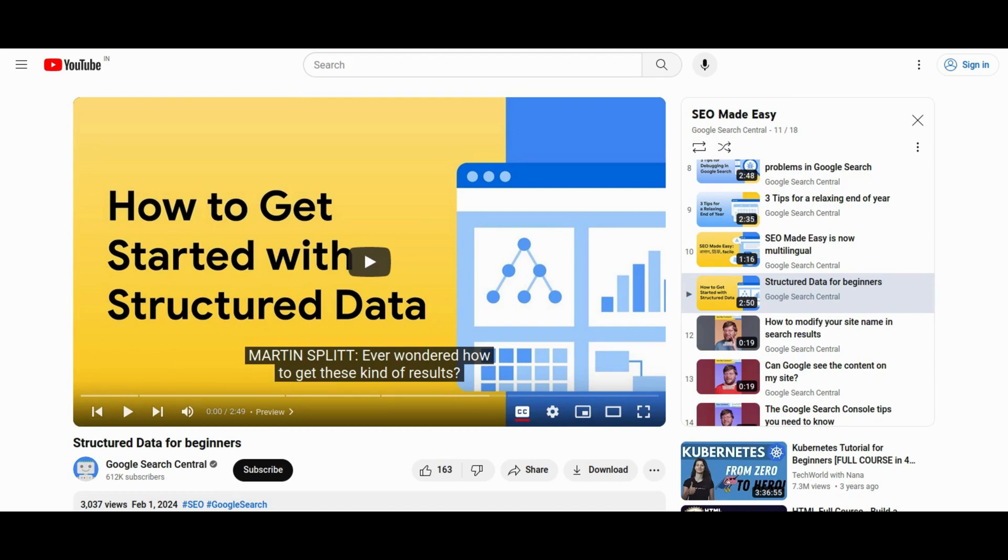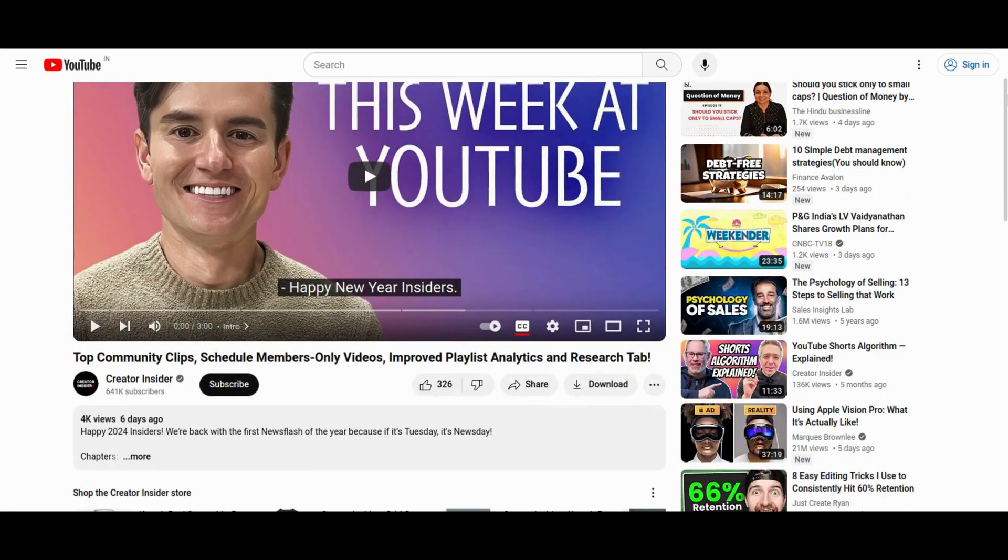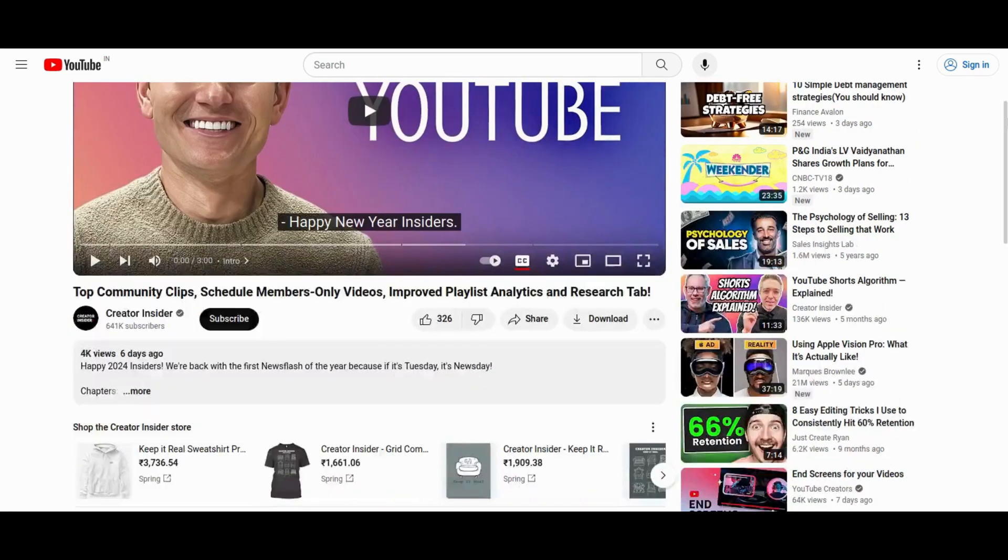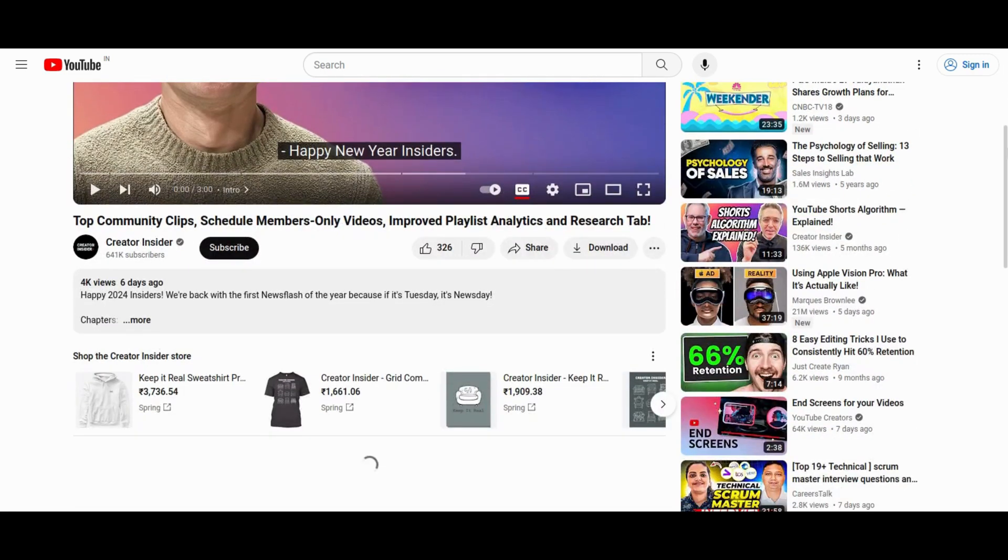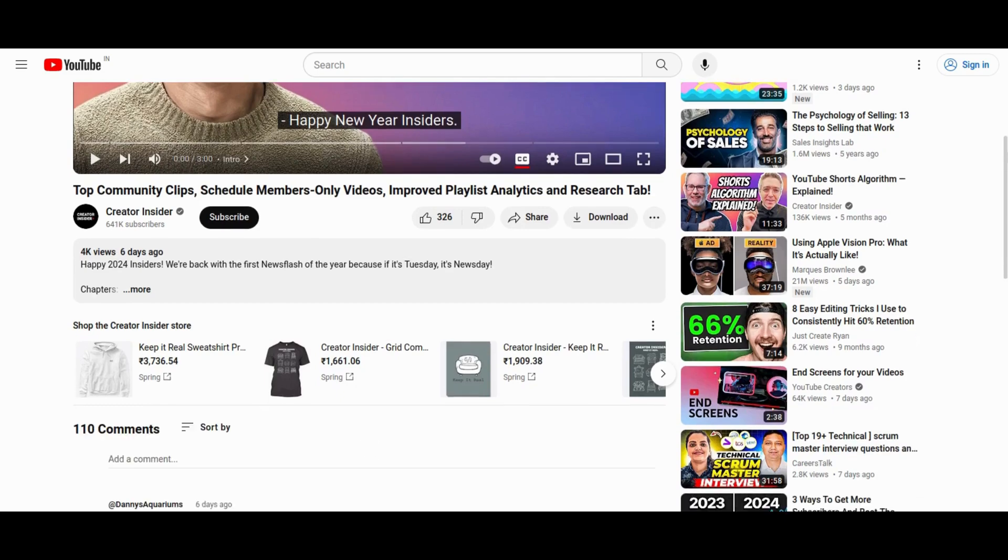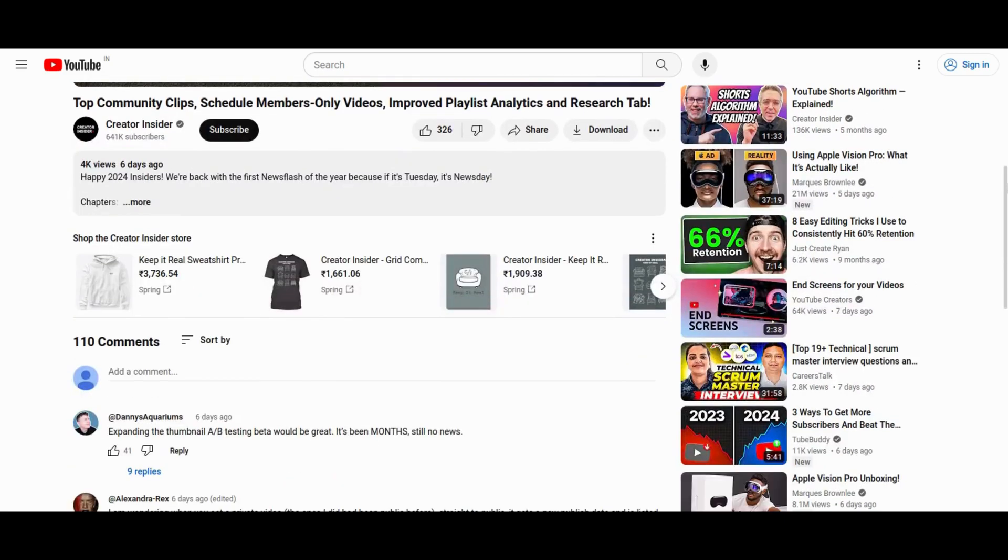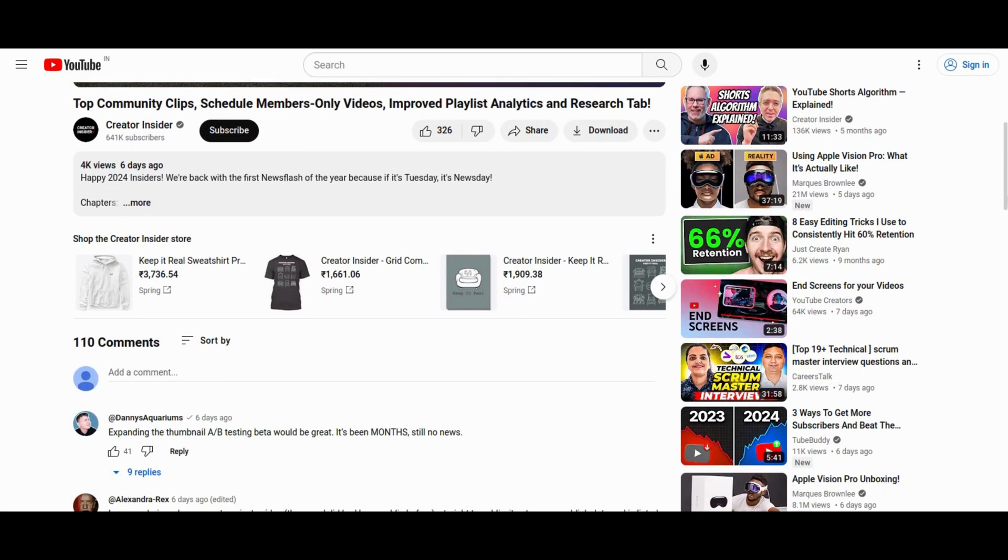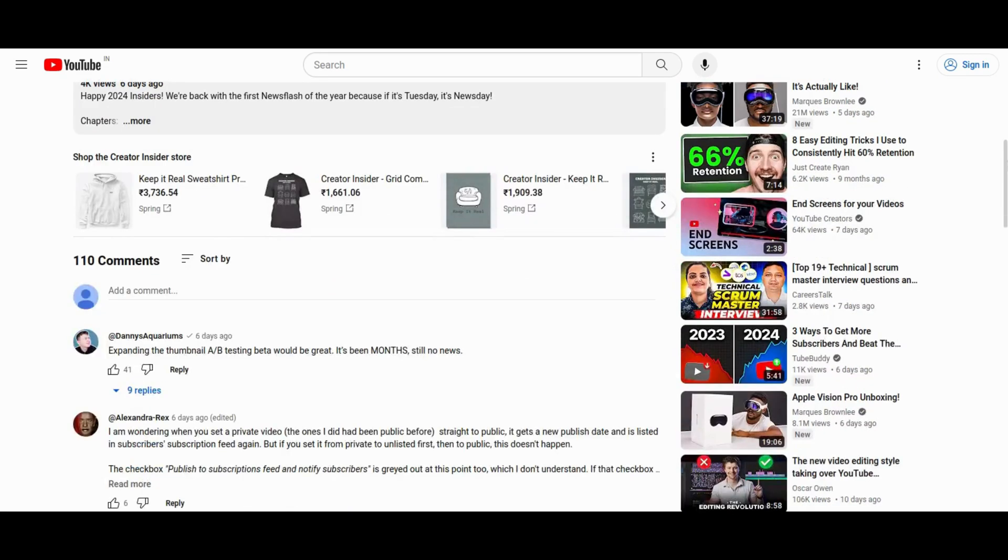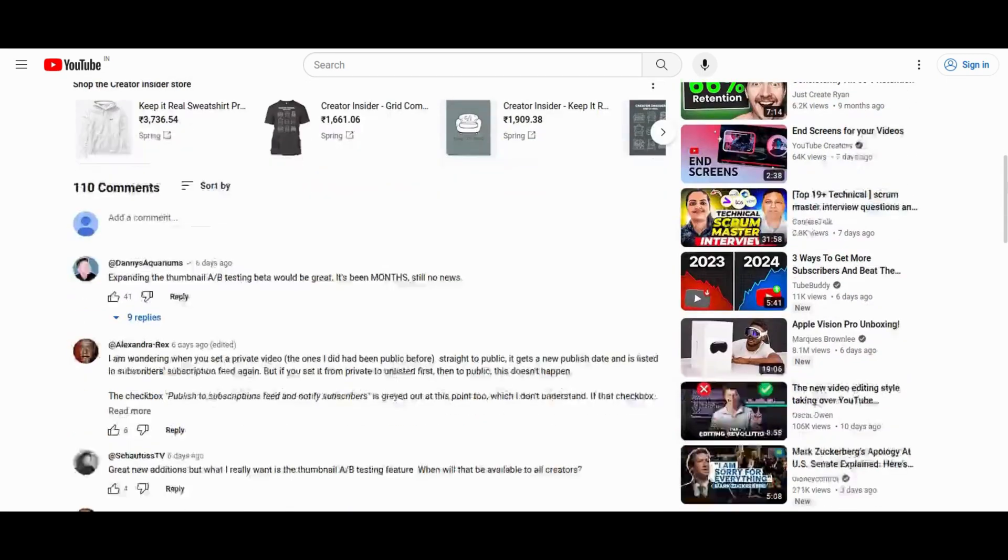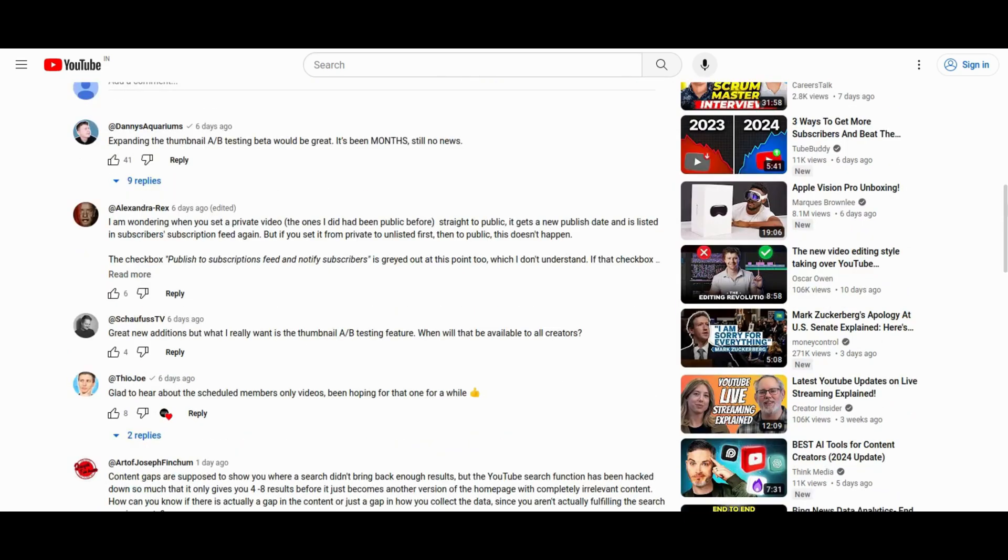Next up is YouTube Studio announcing significant updates, including an advanced research tab on desktop for content discovery, a community clips section for publicizing viewer-created highlights, and enhanced playlists and analytics for detailed insights, and the ability to schedule members-only videos for streamlined workflows. These improvements grant creators greater control and insights, elevating YouTube Studio's functionality for optimizing content and evaluating performance.